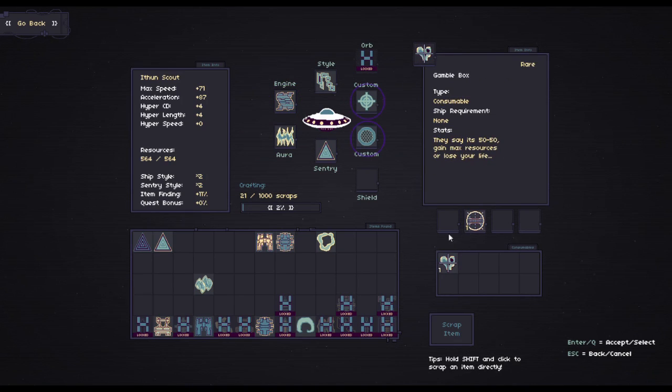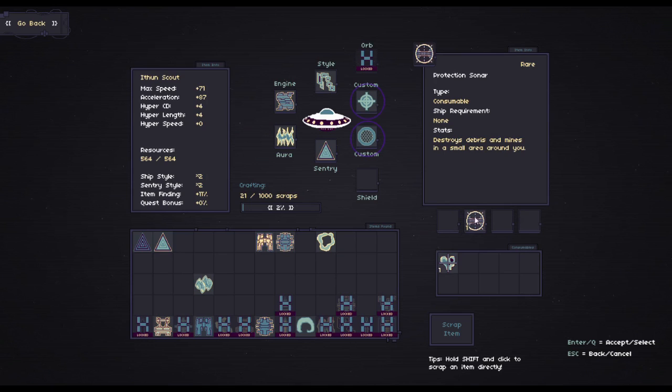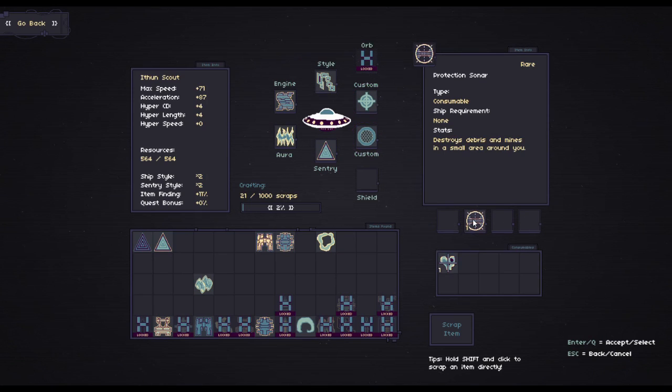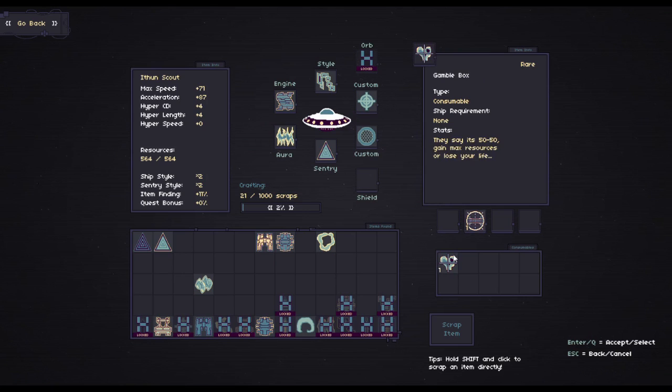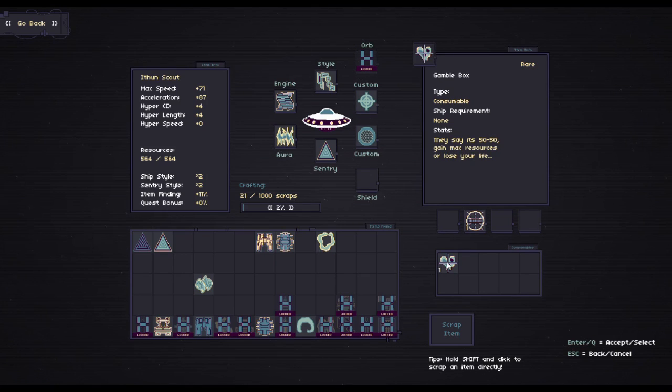There's also these consumable things, which are mapped to your 1, 2, 3 and 4 key. For instance, that one, if I set it off, if anything's coming towards me, I can blow things up. That is a gamble box, which I've never dared use, because it might kill me or it might give me loads of stuff.